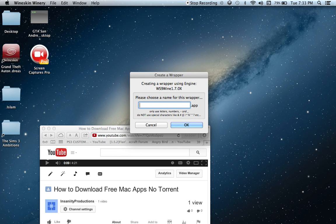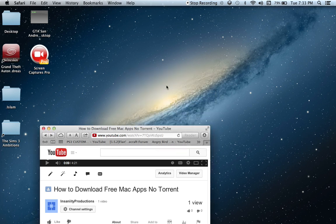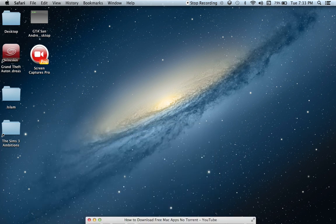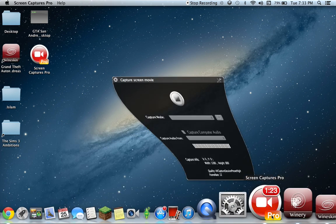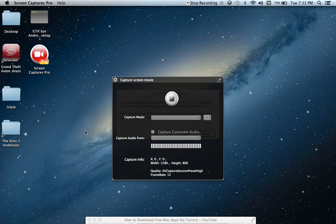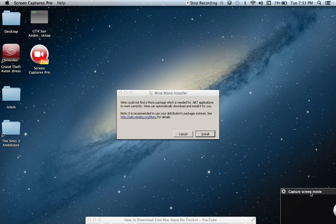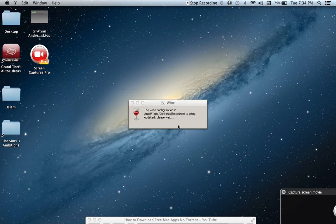I'm just gonna name that 'Y' because we're dealing with variables in school and algebraic equations. So we're just gonna wait for this. You don't have to install Wine Mono, so I'm just skipping that.